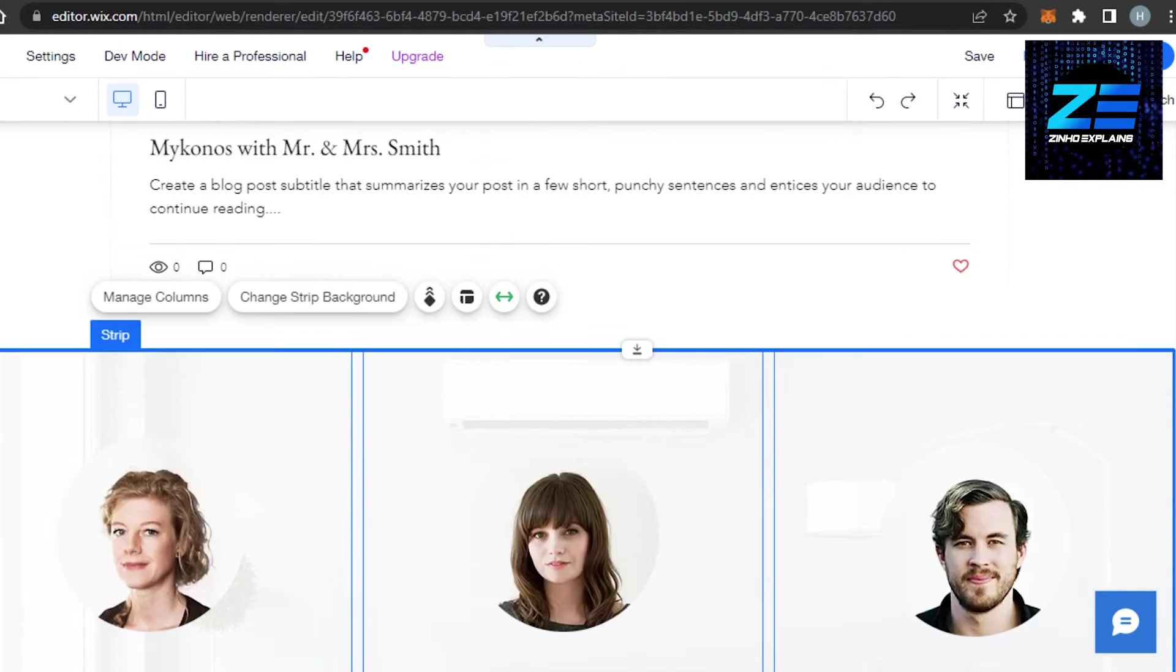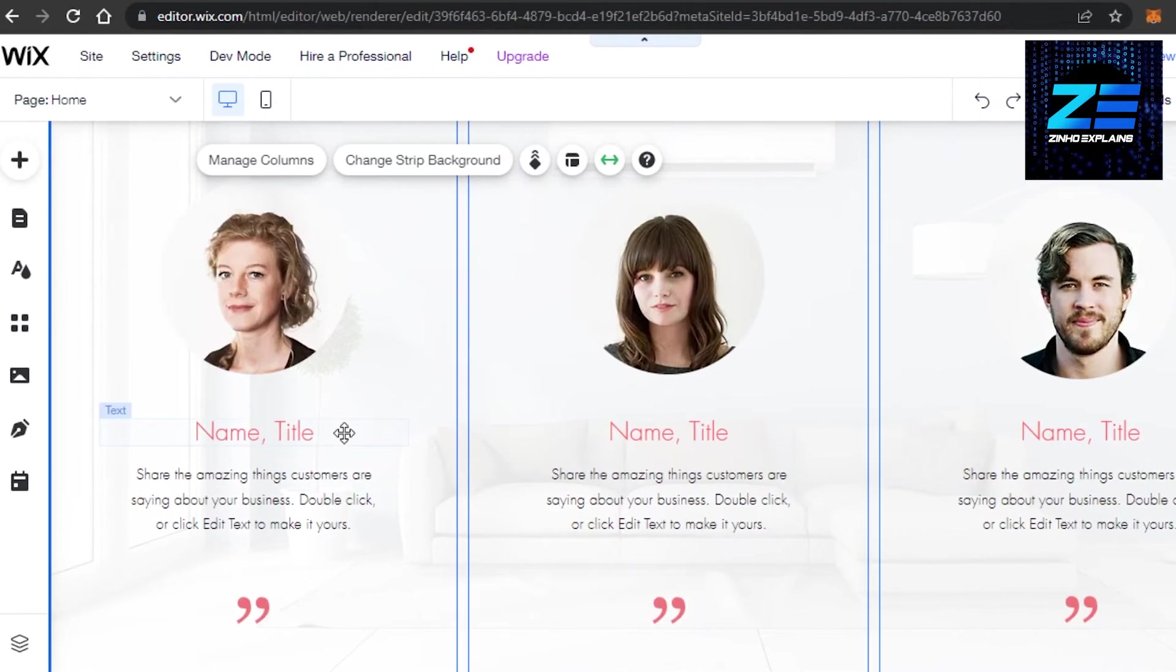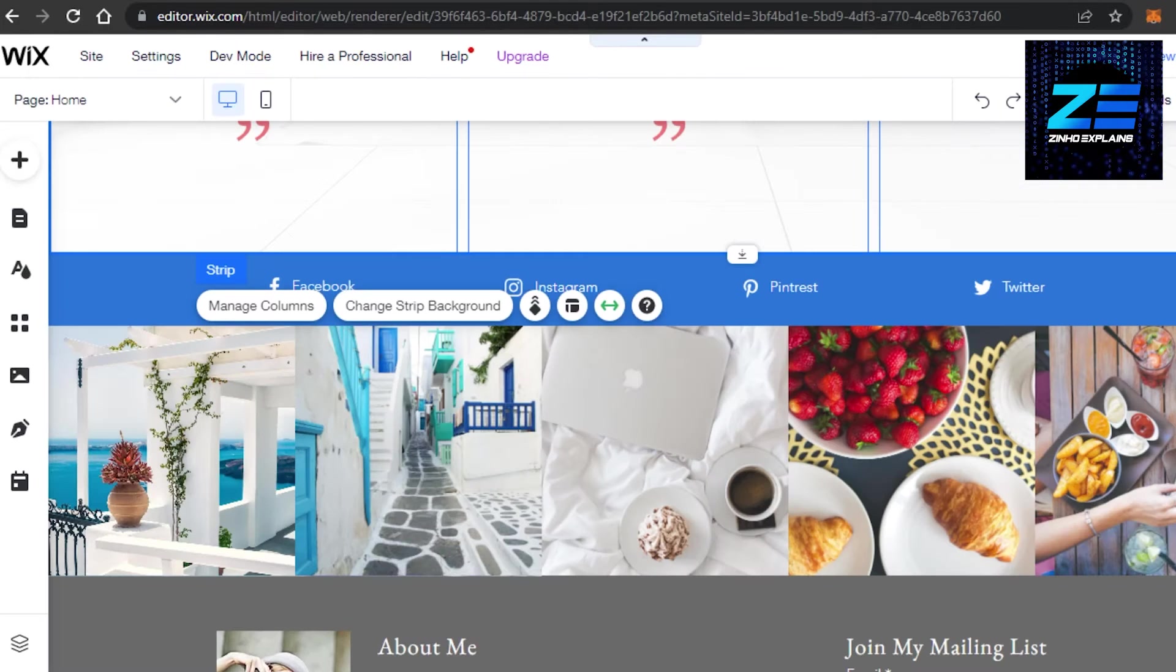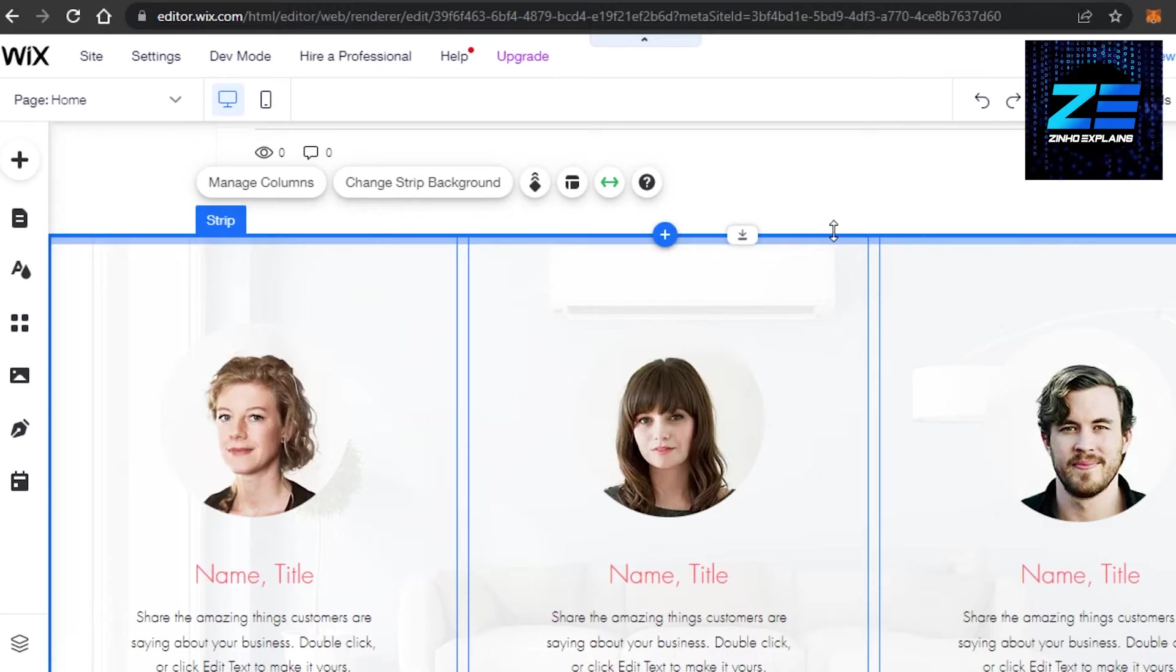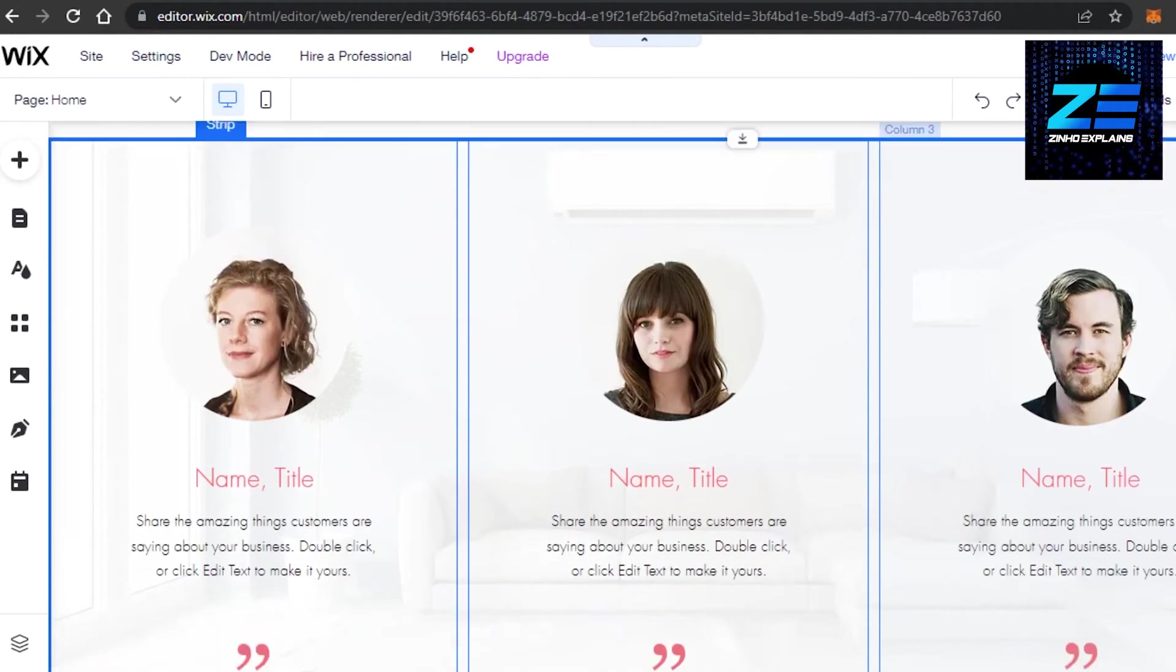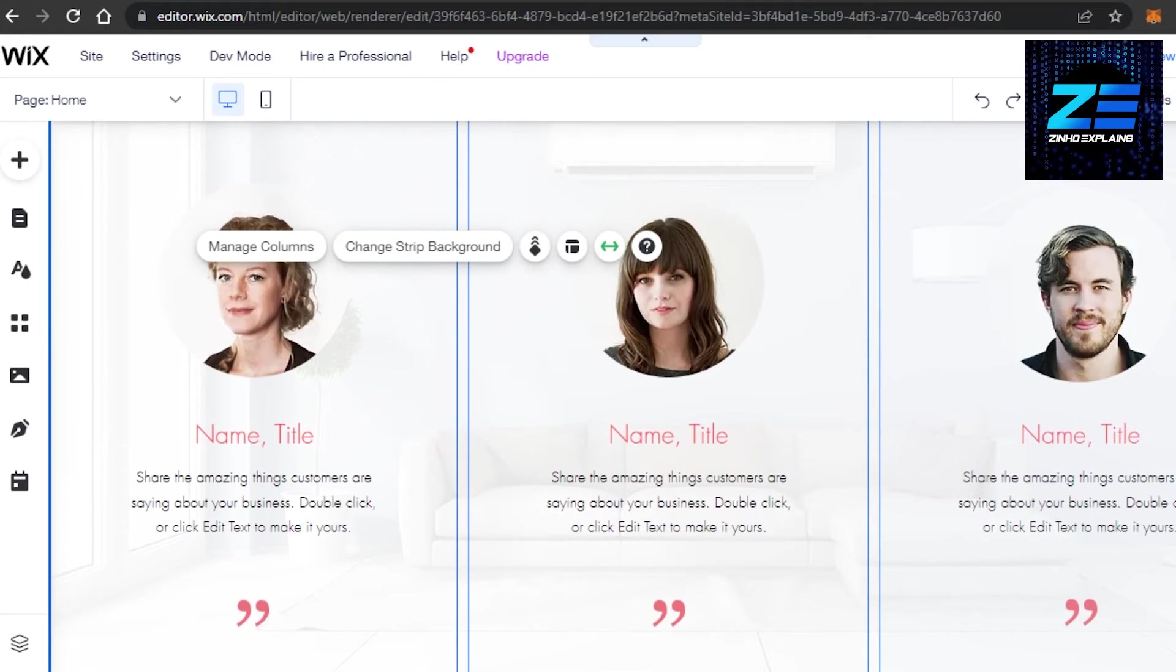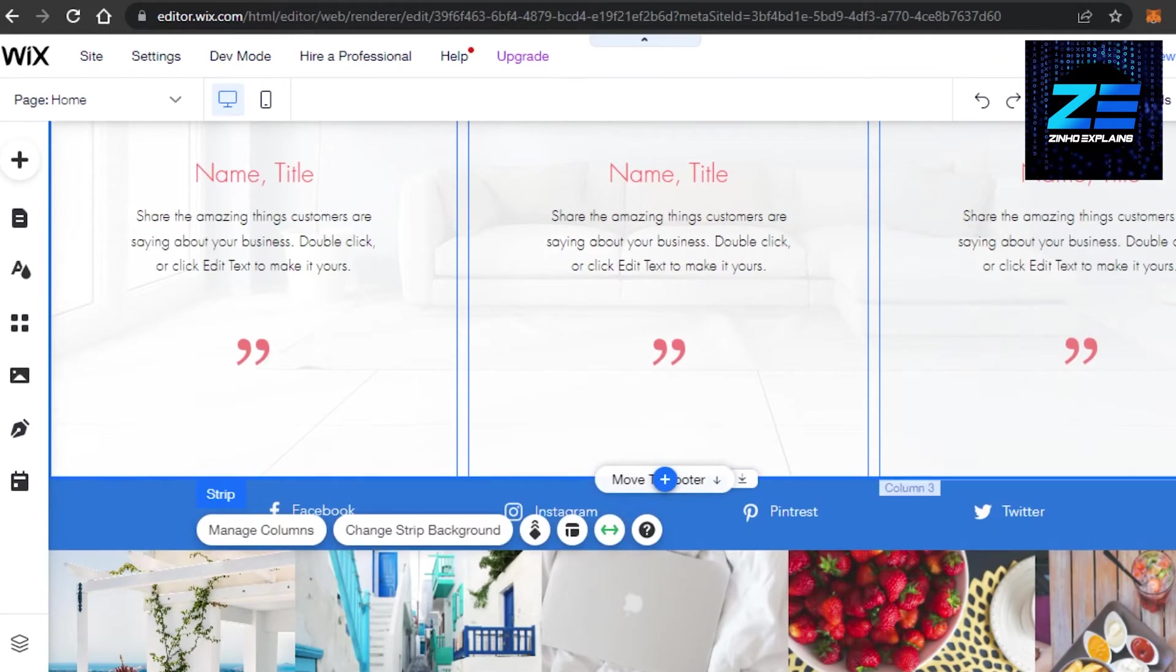We have reviews added right here. This is how the reviews will be shown. I can adjust it however I like. If we want to make it a little bit smaller and move it a bit further down, this is what it will look like.